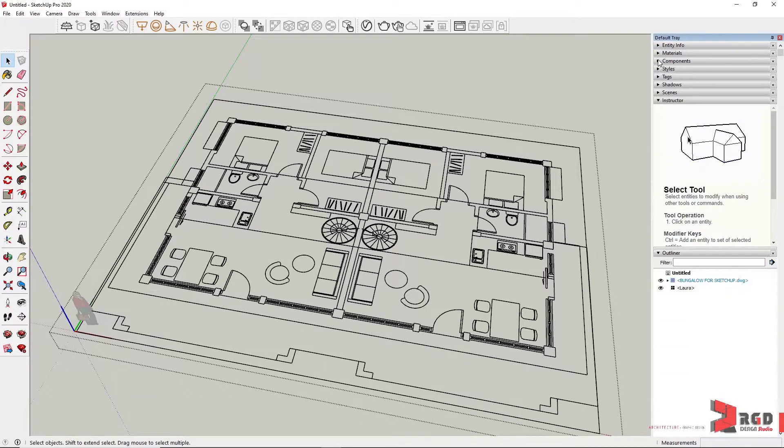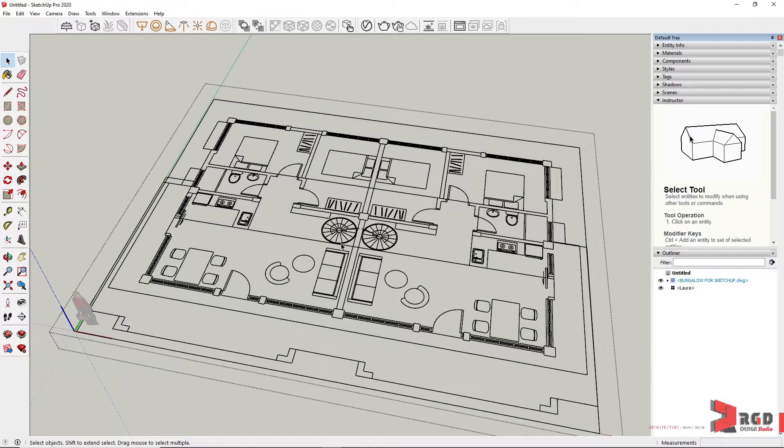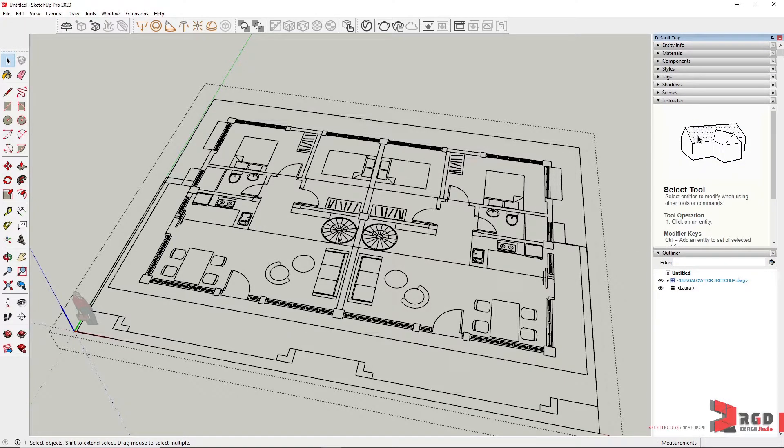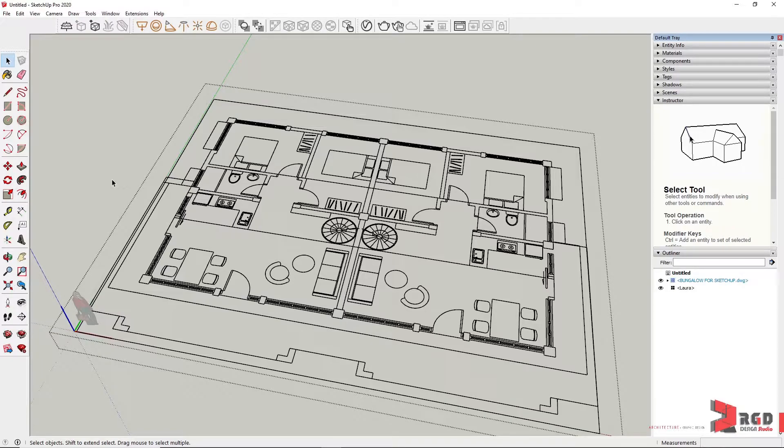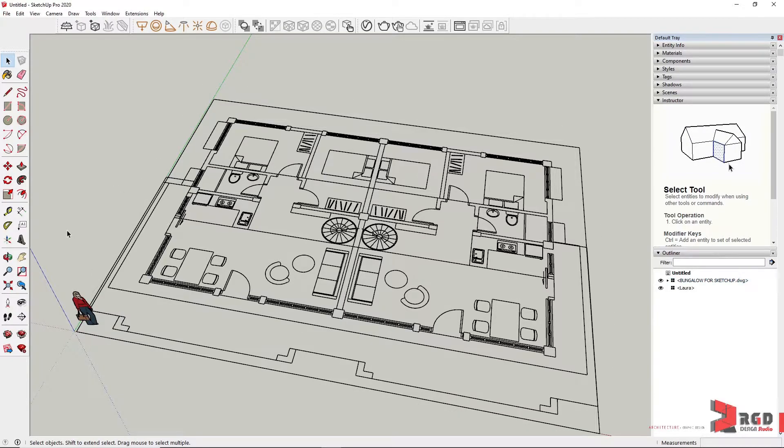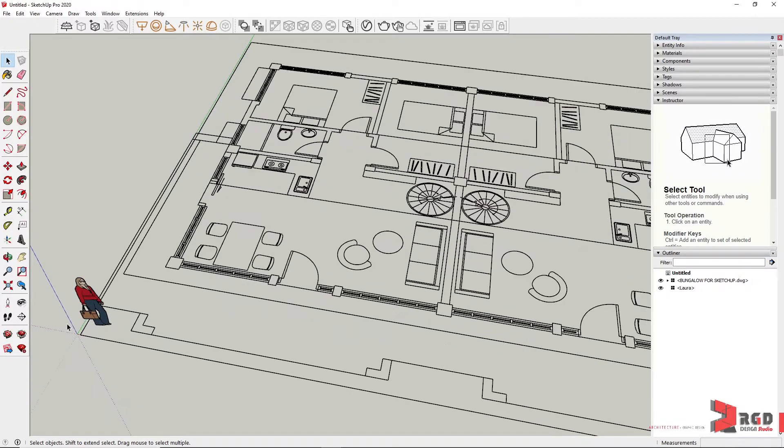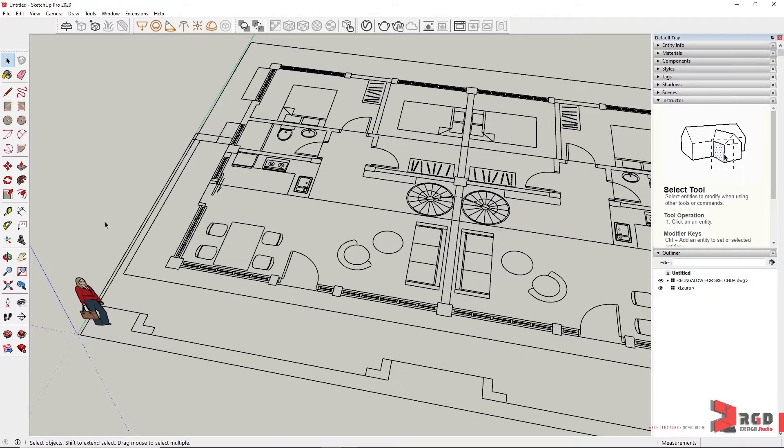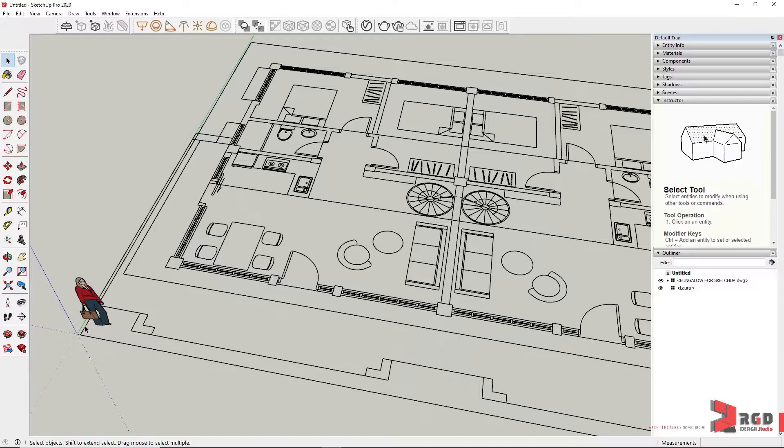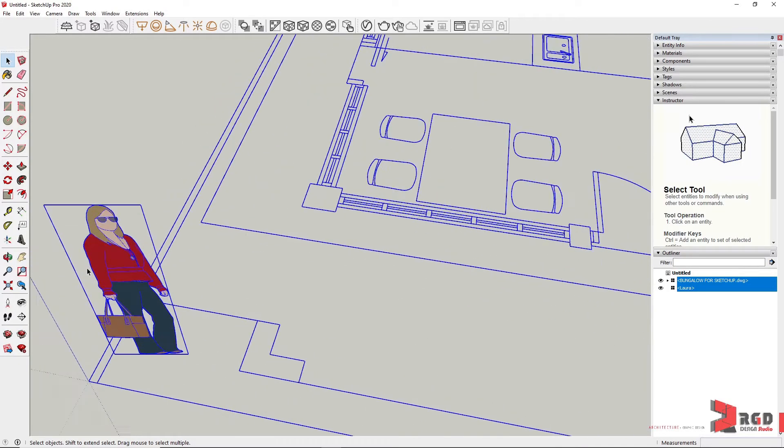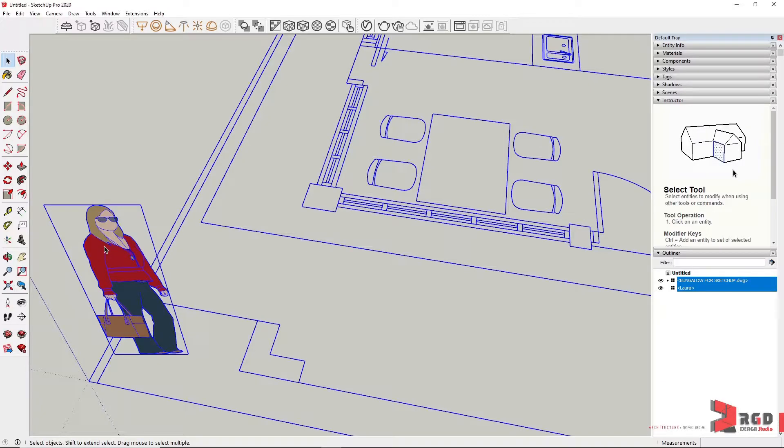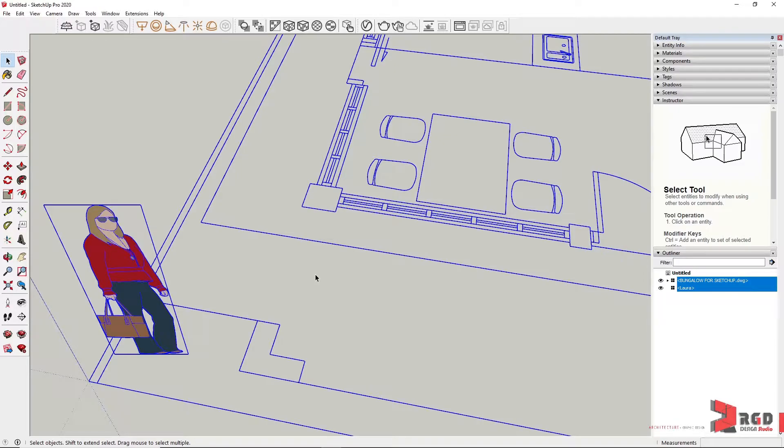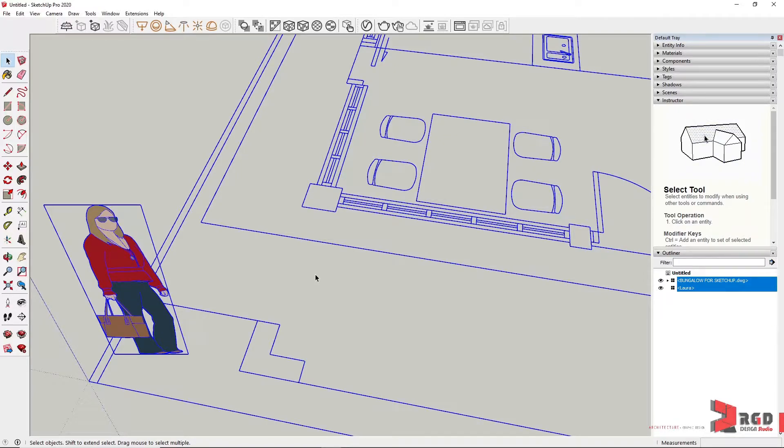However, in other versions, the imported CAD files are automatically converted into group, and for much older versions, especially if for example you imported the CAD file without any geometry existing on the SketchUp file. For example, you deleted Laura from your template and then you import the CAD file. Your imported CAD file will not be automatically converted into either a group or a component.